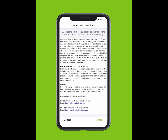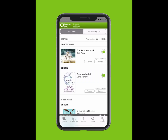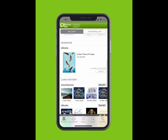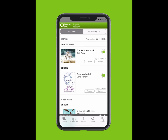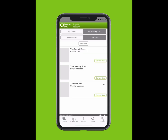Terms and conditions will pop up on your screen. Welcome to BorrowBox. On the top bar, you can see My Loans and My Reading Lists. On the bottom bar, you can see E-Audiobooks, E-Books and Search. You can see how many loans are available, what you have reserved and your loan history. Tap on My Reading Lists to view which books you have added.